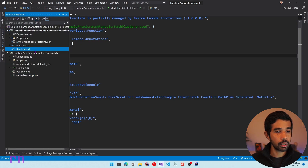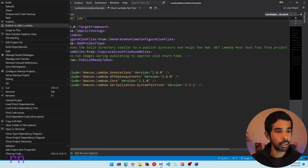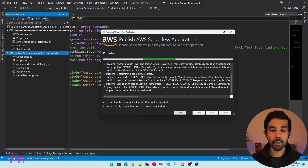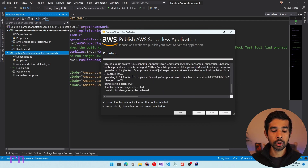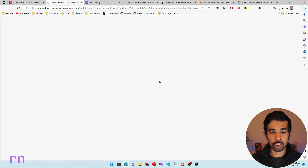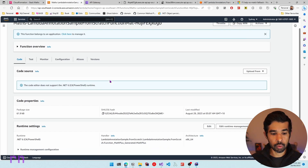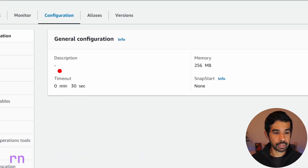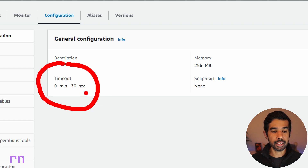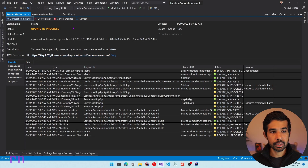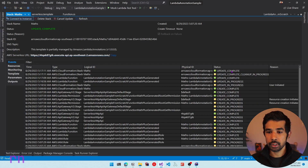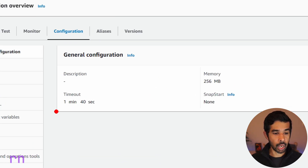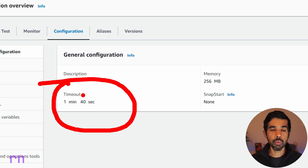Let's specify the timeout to be 100 seconds — if I save and come back to the serverless template, you can see the timeout is now updated to 100 seconds. Let's deploy this to Lambda by right-clicking on the project and saying Publish to Lambda, specifying the same stack name and S3 bucket and clicking Publish. This updates the existing Lambda function and changes the default timeout from 30 to 100 seconds. Navigating to the configuration and general configuration in the Lambda console confirms the timeout — previously 30 seconds — and after the update it is now 1 minute and 40 seconds, which is 100 seconds in total.